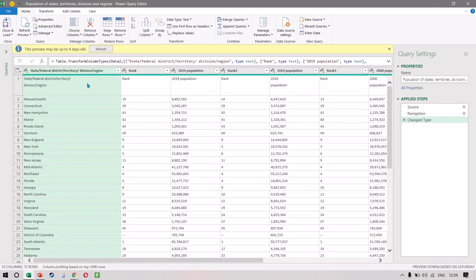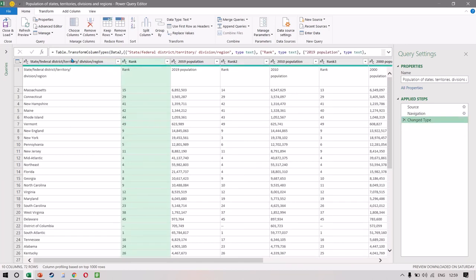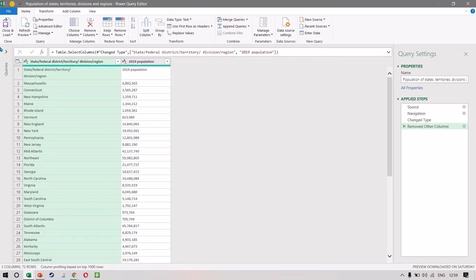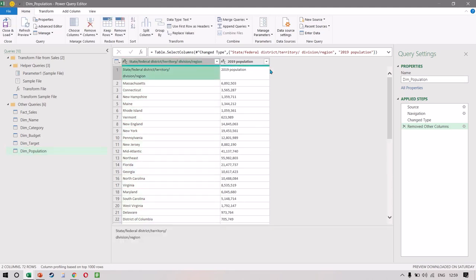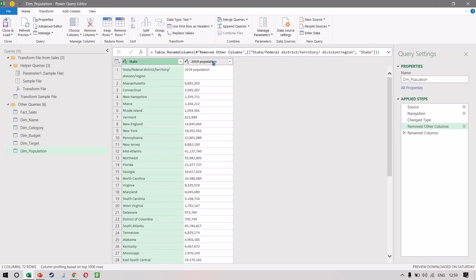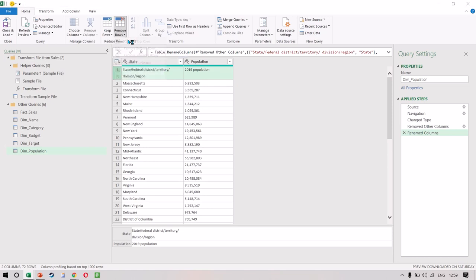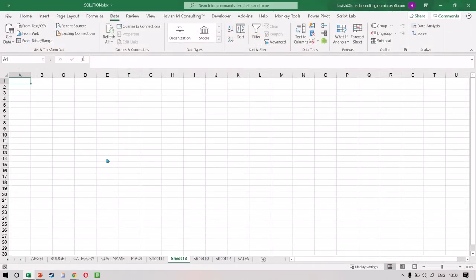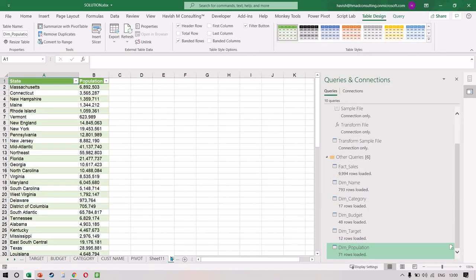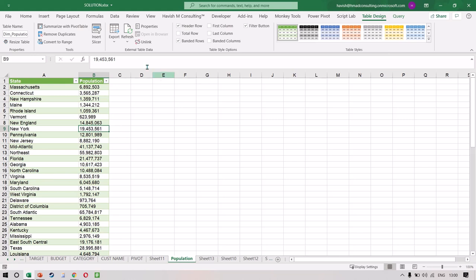Excel using Power Query will go to the website and populate a list of all tables available on the site. We can see the table with all states and population. Click Transform Data. Let's remove everything we don't require — we only need the state and the 2019 population, so we remove all other columns. Let's call this query 'dim_population.' We also want to remove the first row since it doesn't make sense, so in Remove Rows we select Remove Top Rows and remove the top one row. Close and Load, and a new sheet is created — let's call this 'my population.'